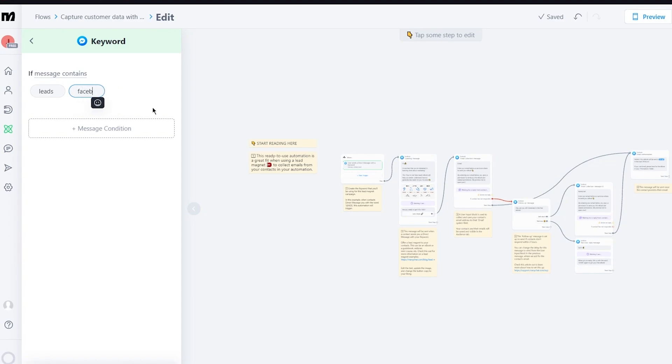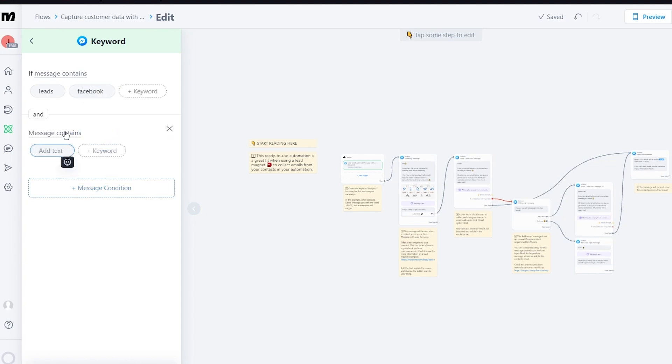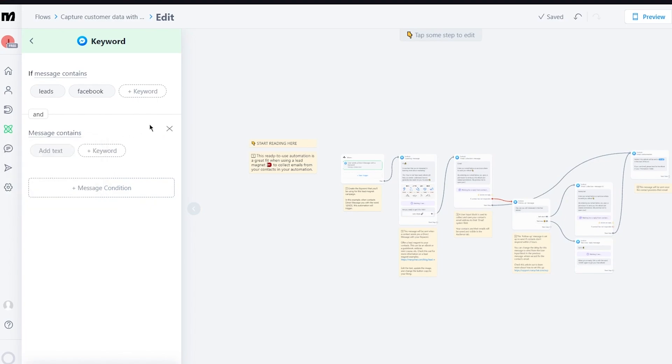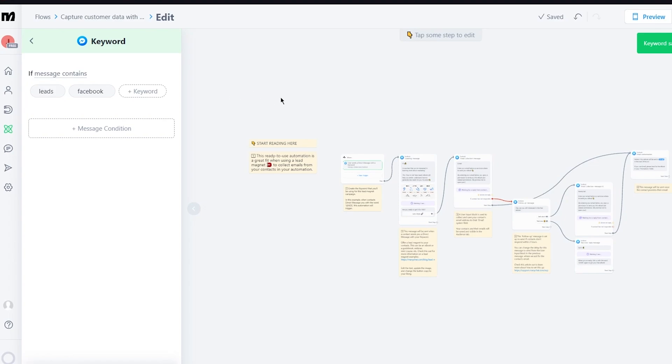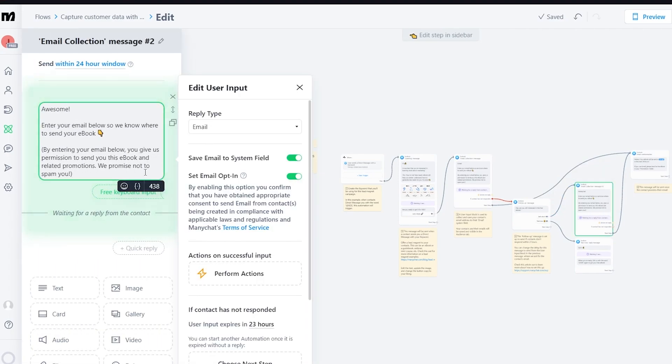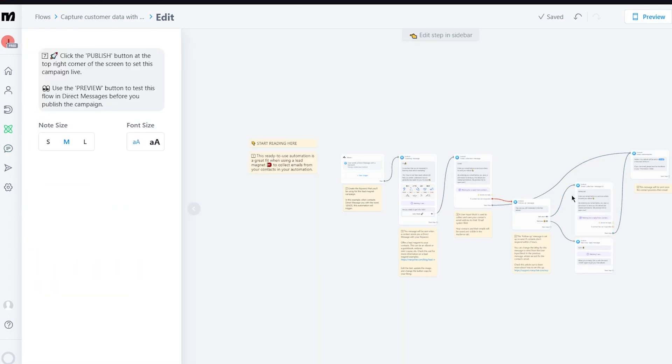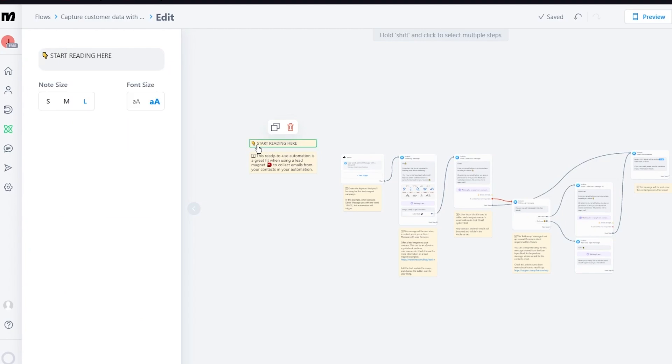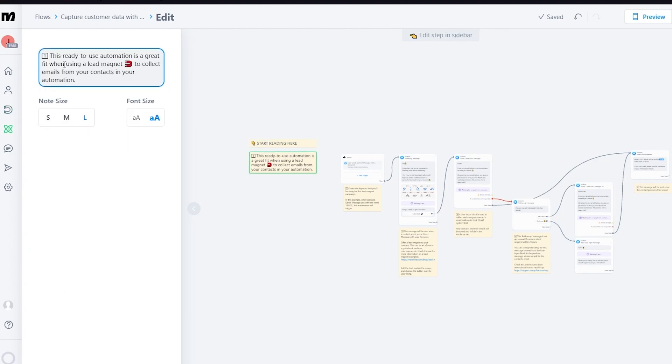We've saved a keyword so if message contains that you're going to edit some of these steps. So it starts with this over here and this is how you're going to start. This ready to use automation is a great fit when using a lead magnet. If message contains this thing over here it creates a message trigger on your messenger - it's going to create the keyword and bring them here.